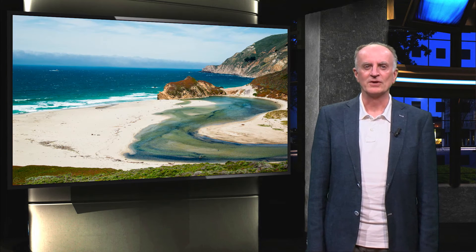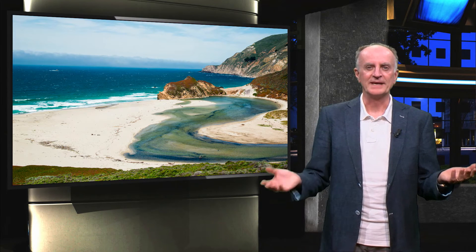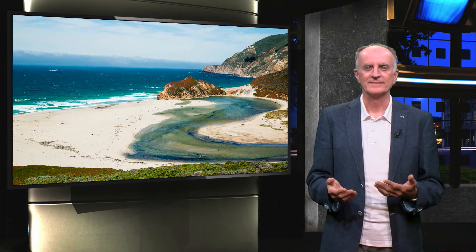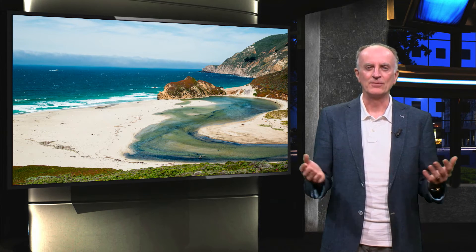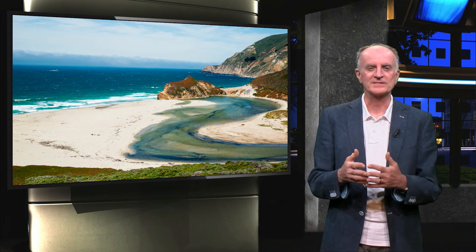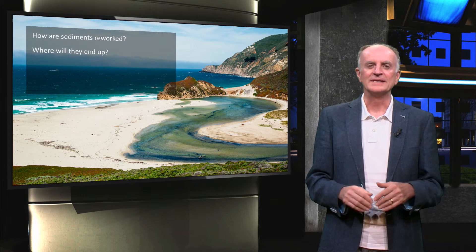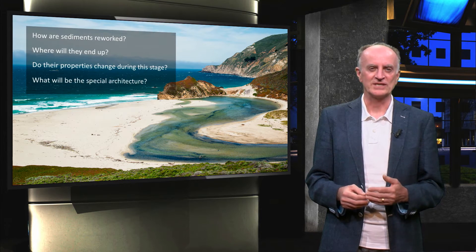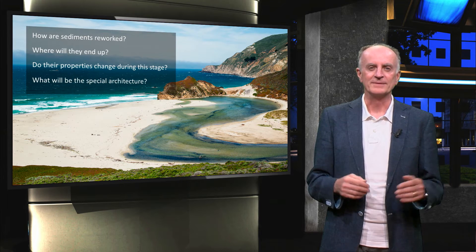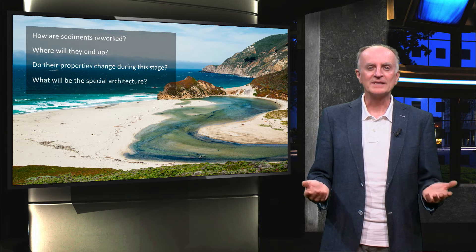We have looked at the morphology of the seafloor from the coast to the abyssal plain and at the processes moving water masses. We are now ready to look at how these interact with the sediments which are being transported by the rivers to the sea. In this clip, we will provide some initial answers to questions such as how are these sediments reworked, where will they end up, do their properties change during this stage, and what will be the spatial architecture?